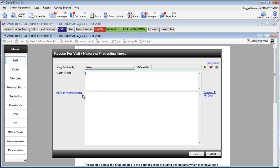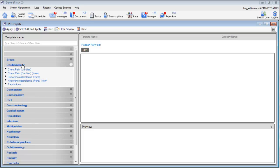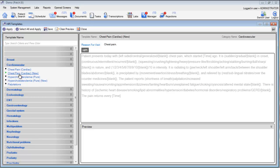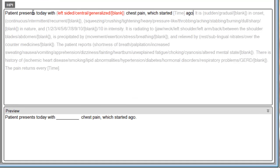The new EHR templates can be accessed from the History of Presenting Illness by clicking on this heading here. On the left-hand side, we have our categories where we can expand and then choose the template that we would like to use. The new EHR template module works by clicking to activate a sentence. Activating a sentence will automatically highlight the options which can be clicked to include in the template.